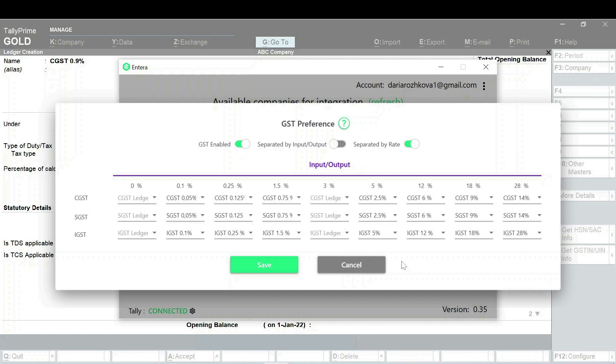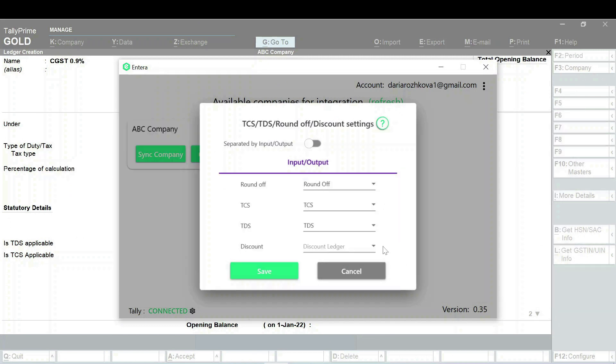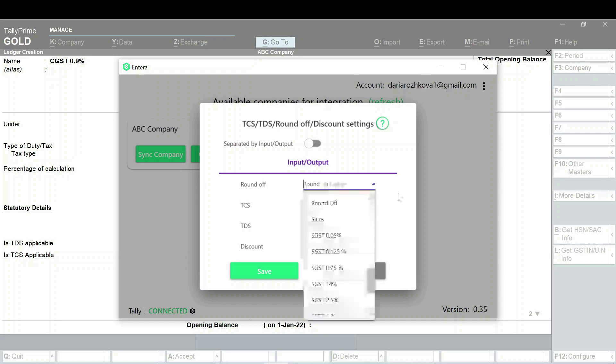Once you are done filling in the tax ledgers, click on the Save button. As the next step, you will also need to fill in the entry for the Roundoff, TDS or TCS if you work with these ledgers. In case the ledger you need is not shown in the list, you can check its settings in Tally.